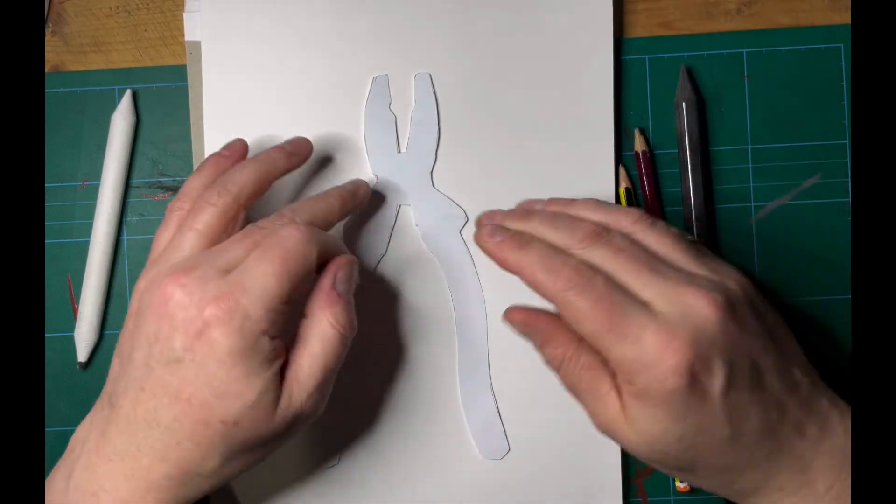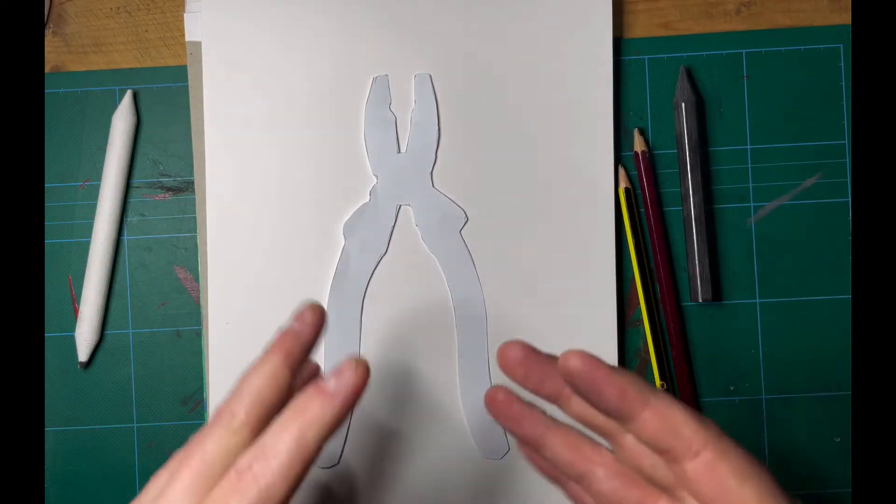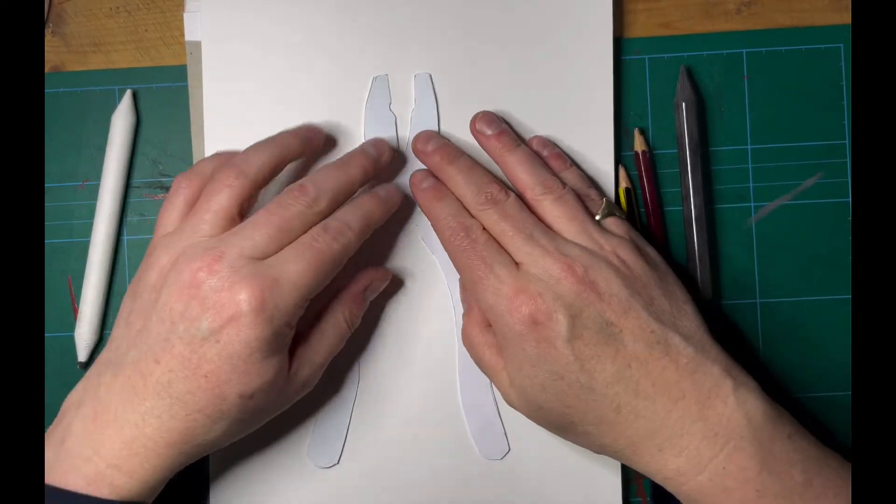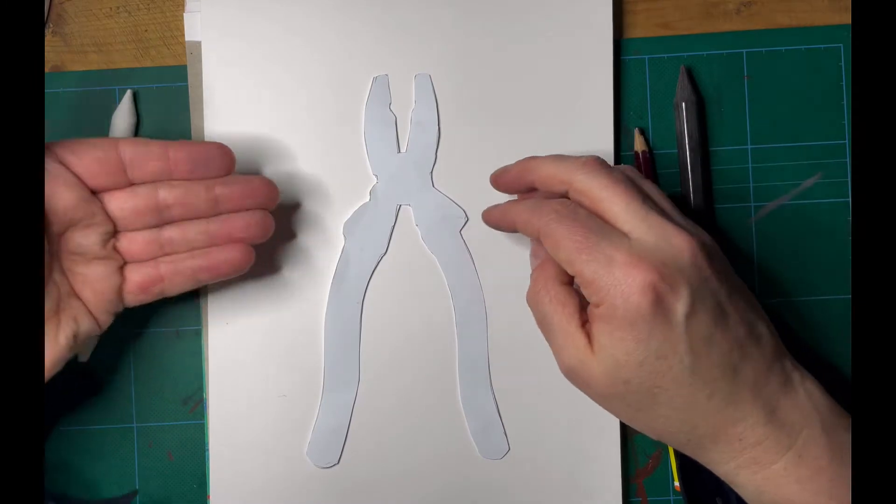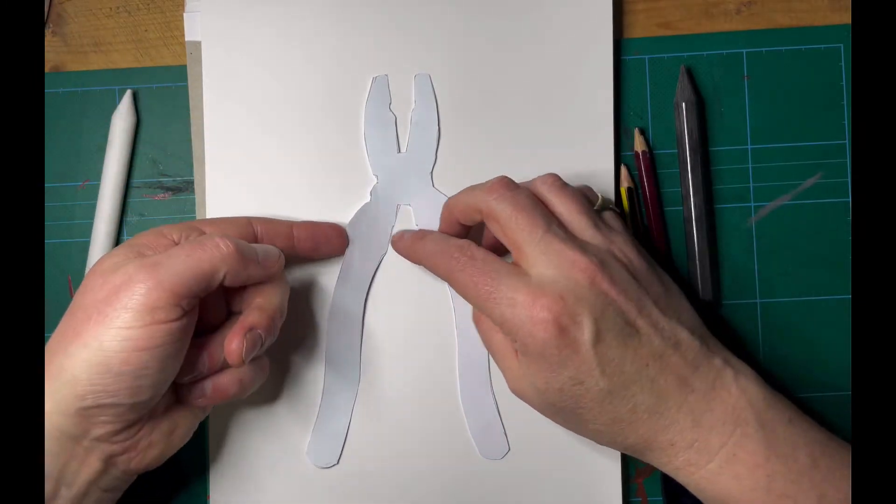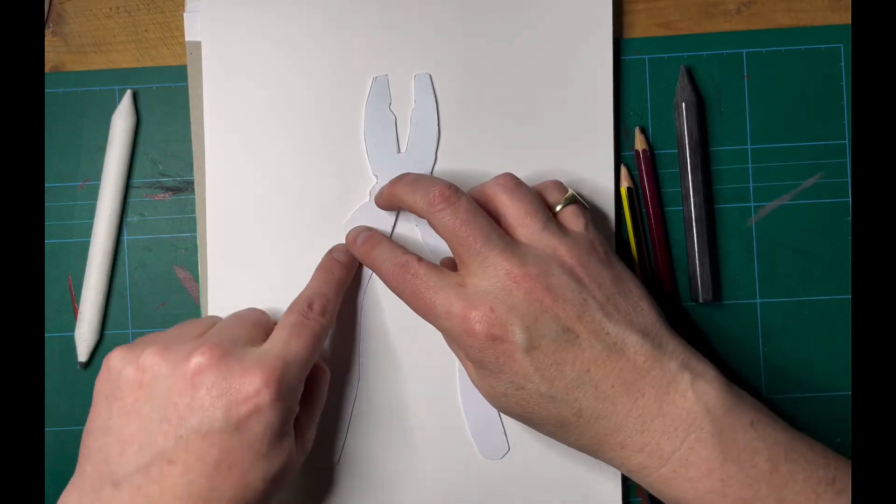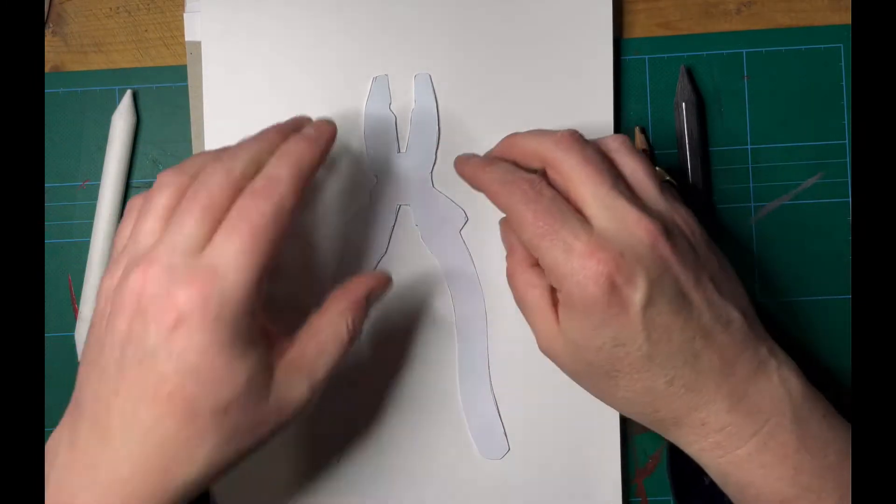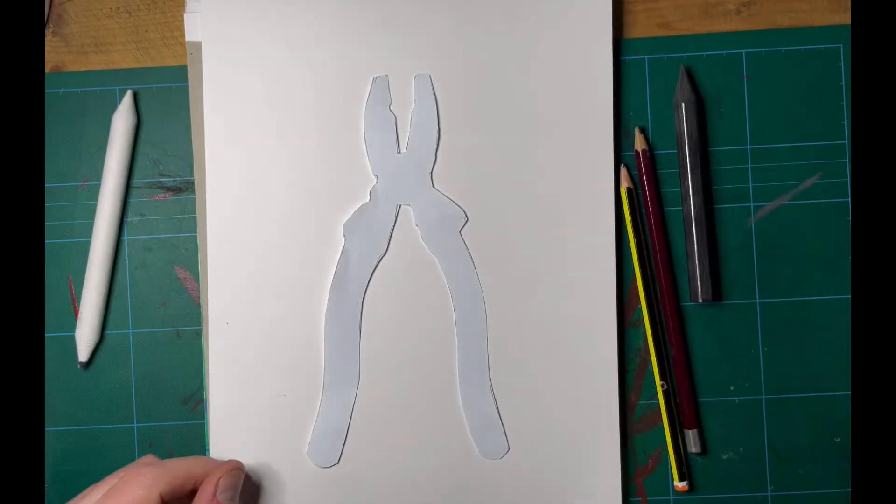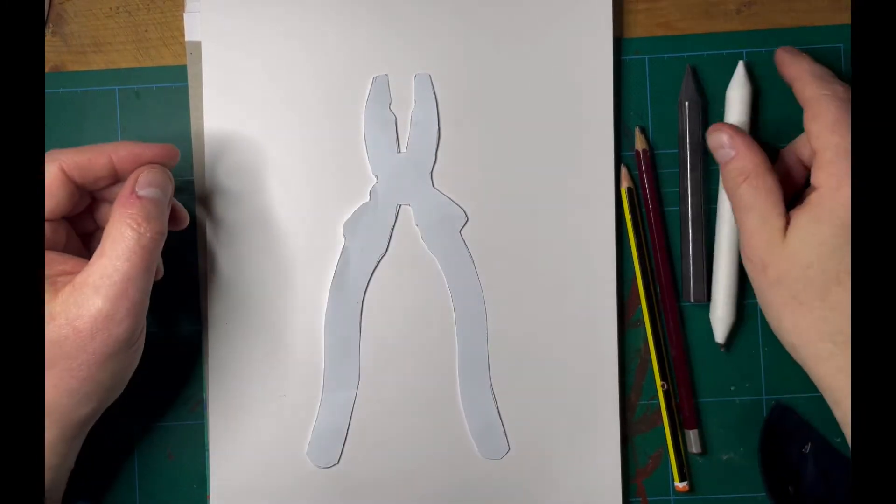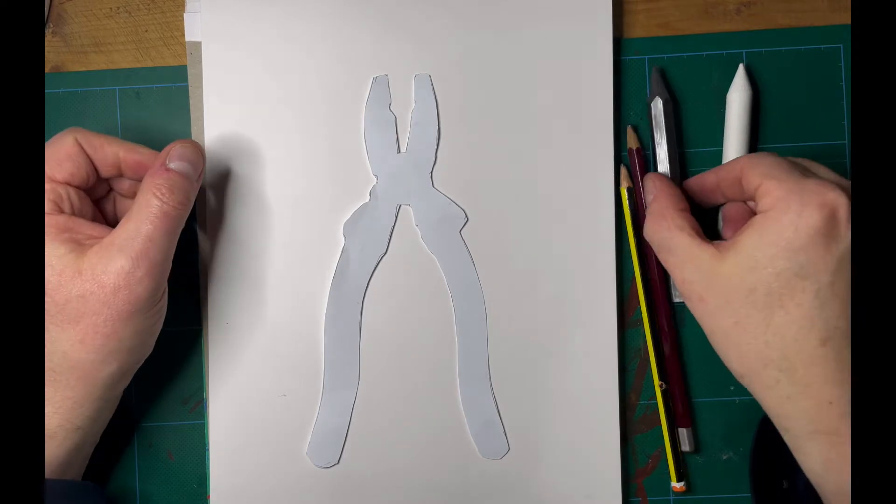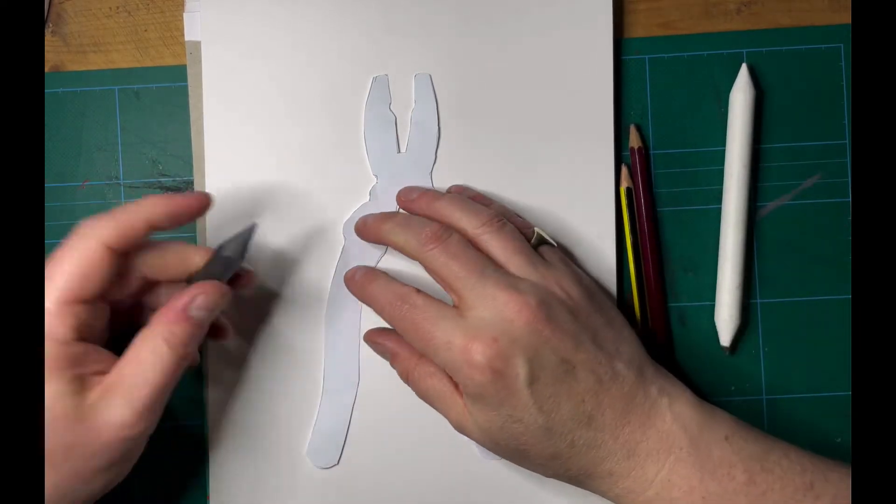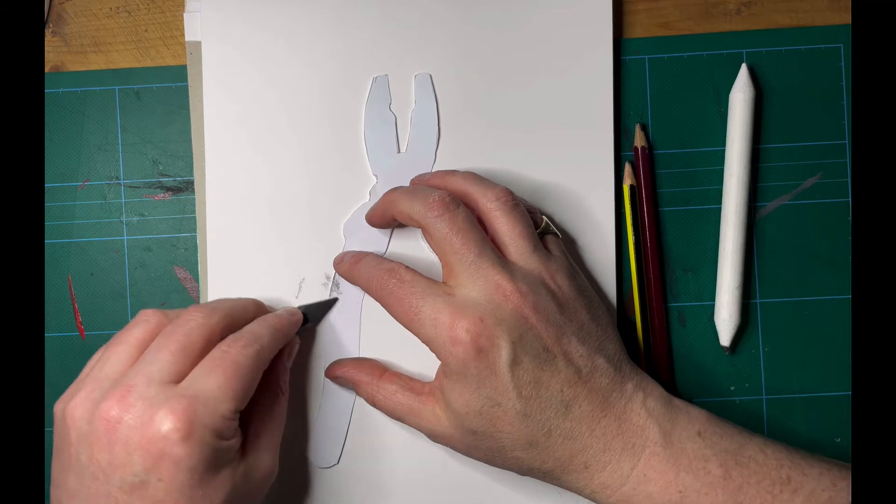What we're going to do is create an outline so we almost end up with a negative of the tool. I need to make sure I don't go underneath because I want a nice crisp edge, and then we're going to eventually take these away. Let's just do some experimentation.